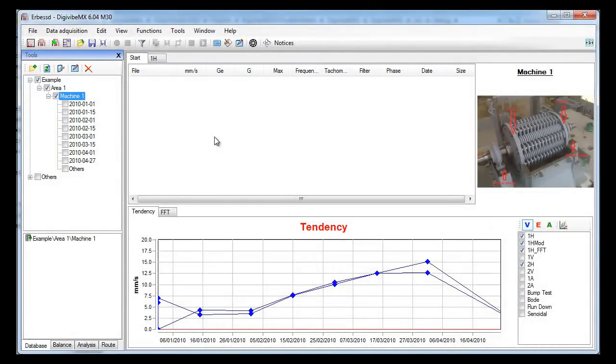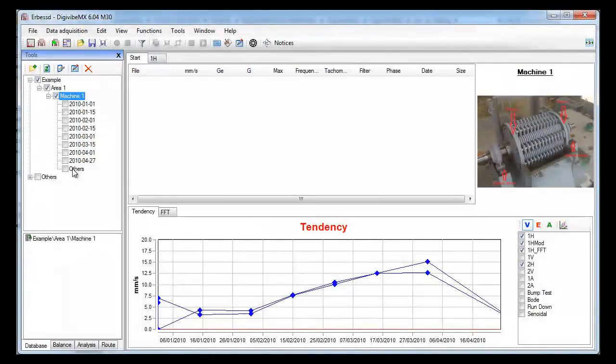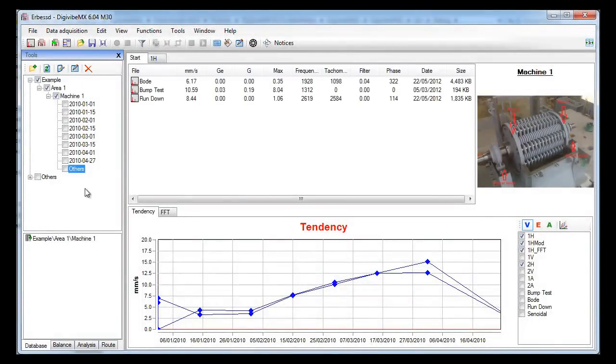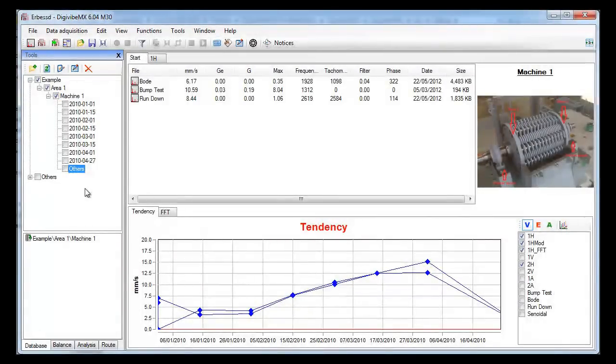Now we are going to see some more advanced tools. In the database there is also another folder named Others. This folder contains some recordings of interest.